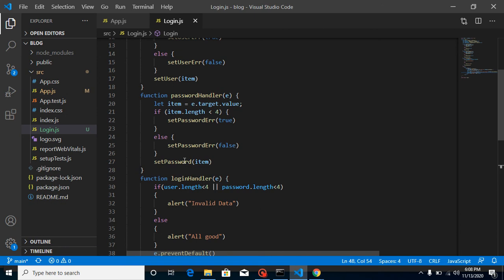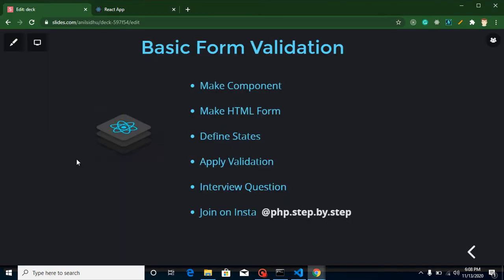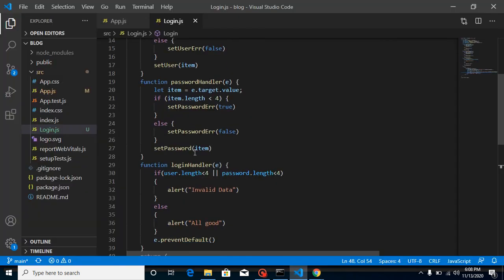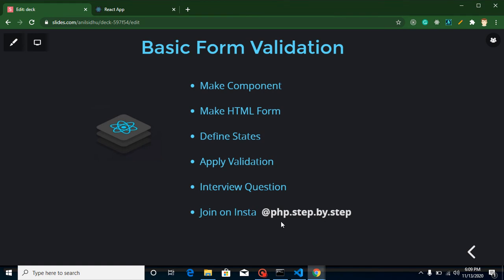Now it's time for the interview question: how can we combine both the password and login data and send it to an API to log in a user? Try to write this logic in your code. The full code is available on GitHub — the link is in the description. If you have questions, ask on Instagram or in the comment box. Bye bye, take care, God bless you.